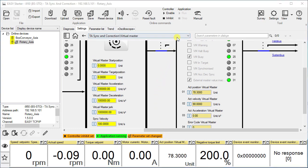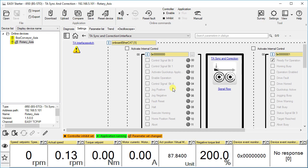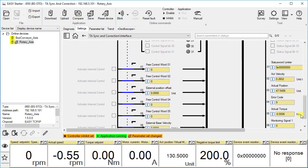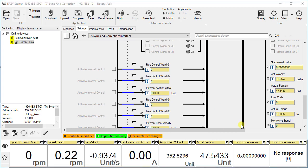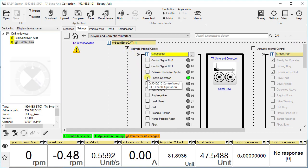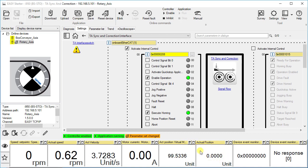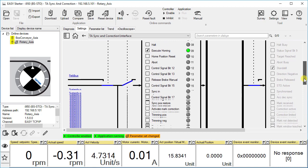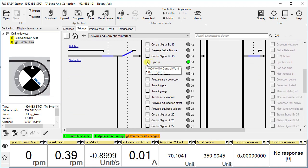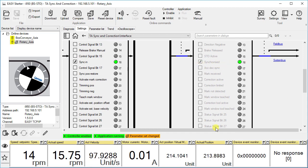Now we will sync the real axis with the virtual axis. From the dropdown select the interface of the TA. Before we enable the operation, we additionally place the actual position and actual velocity in the monitor area. Check the box of activate internal control. Select enable operation to enable the drive and execute homing once. Our actual position changes to the home position. Enable sync in to synchronize the virtual axis and real axis. From the current position, current velocity and the status signals, you can see that the real axis is synchronized to the position of the virtual master and follows the master value — that is 90 units per second.